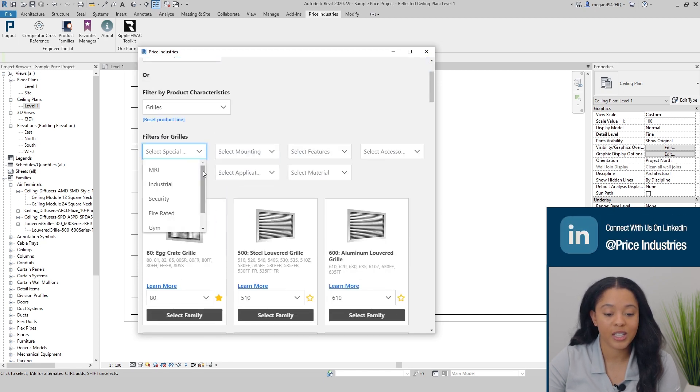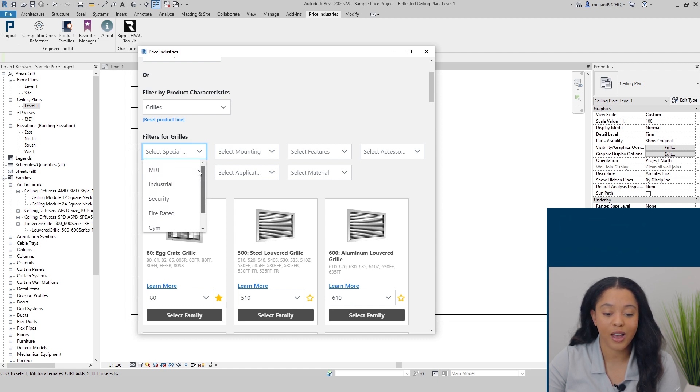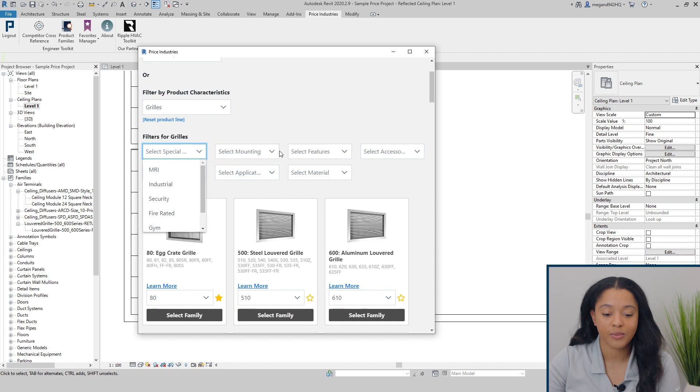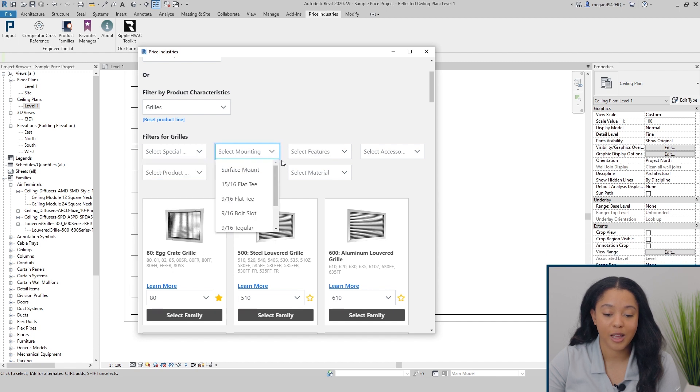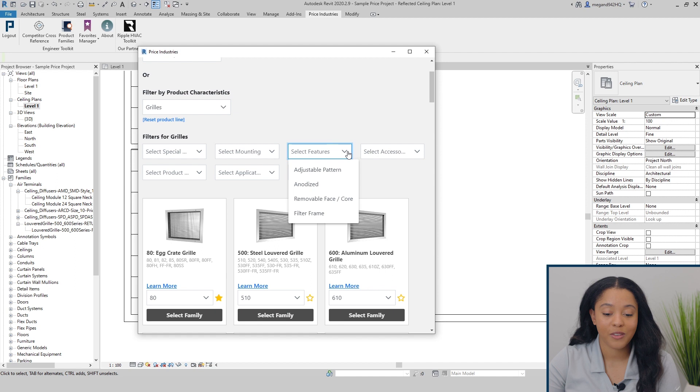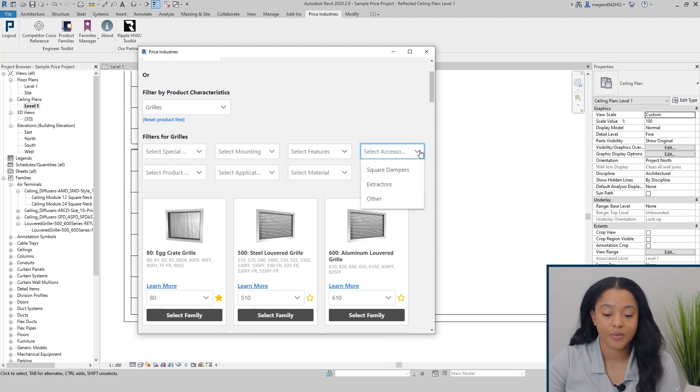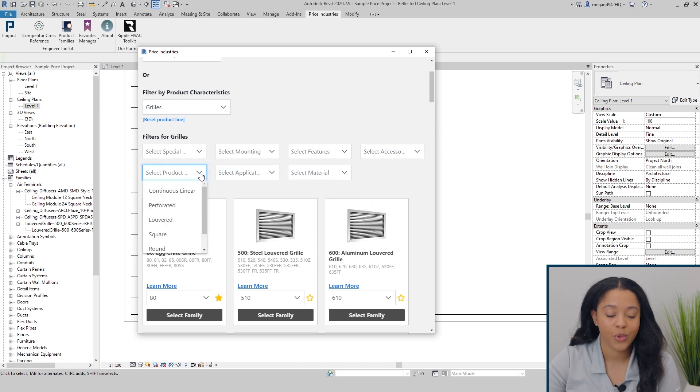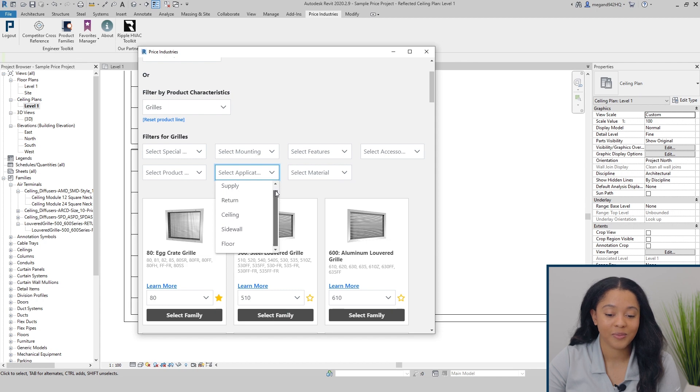For grills, you can select a unique application such as fire rated, security grills or MRI. You can select specific type of mounting, specific features such as filter frame or anodized, different accessories, or the type of product, application, and material.